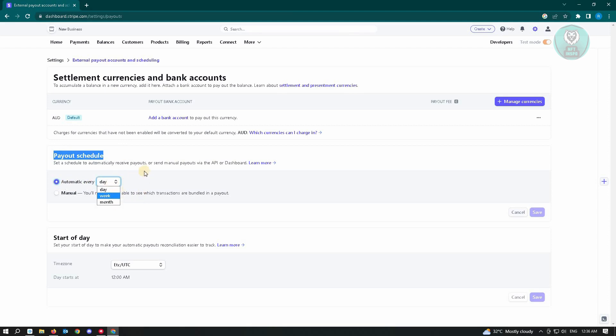Or you could just choose the manual, but it's going to take a lot longer and you have to see which transactions are bundled in a payout. Once done, you just click on Save.